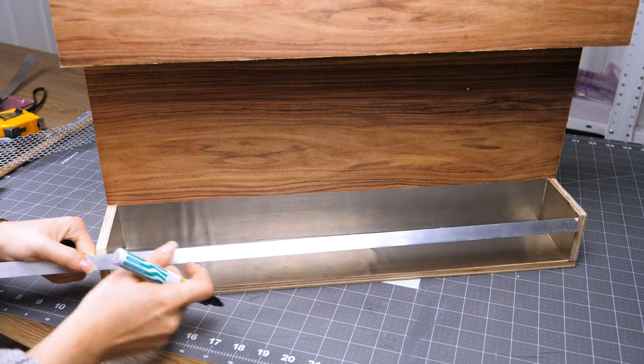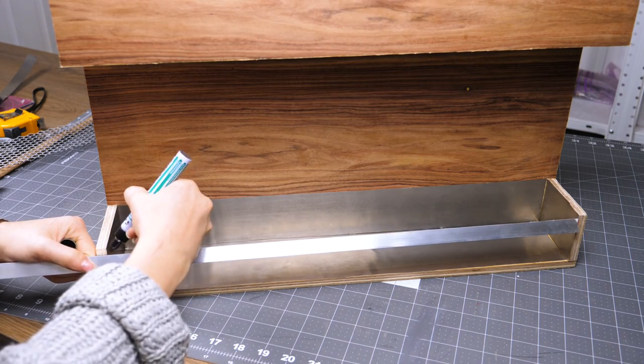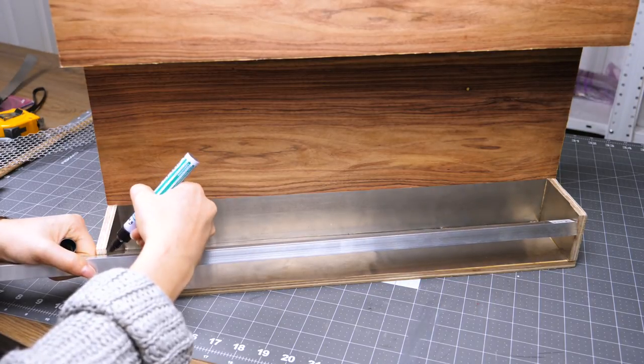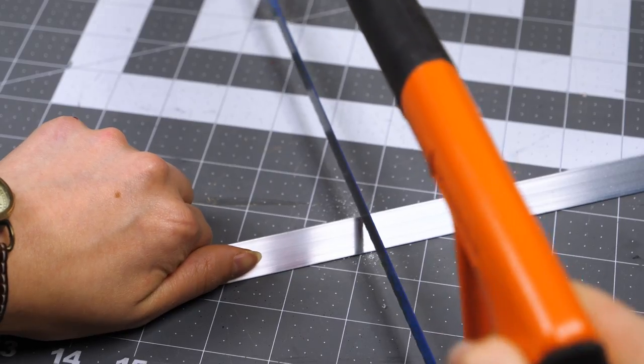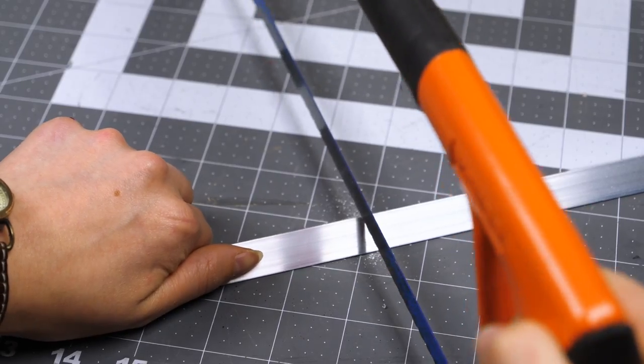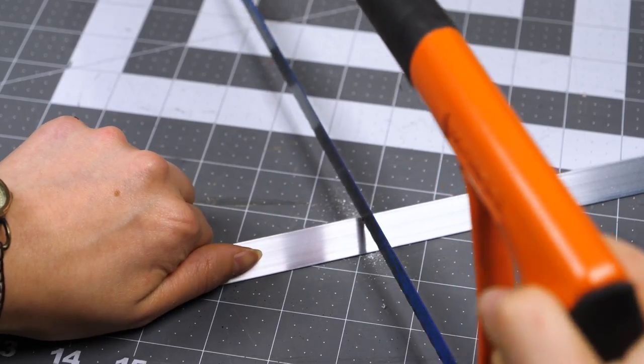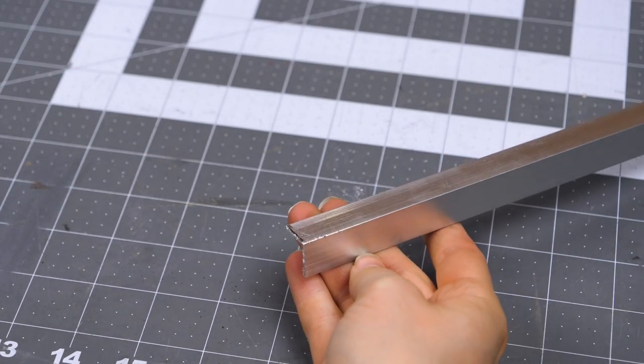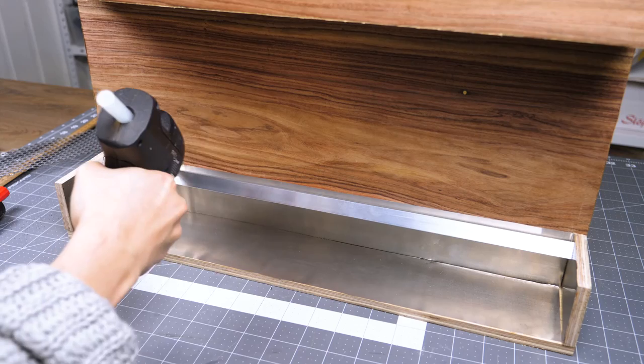I noticed that the aluminum mesh bent slightly, and to fix that I added an aluminum angle underneath the inner edge to give it some support. It was easily cut with a hacksaw.